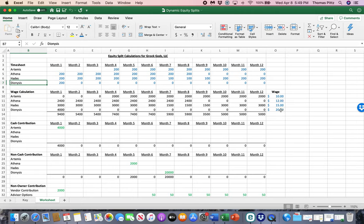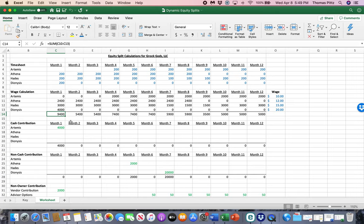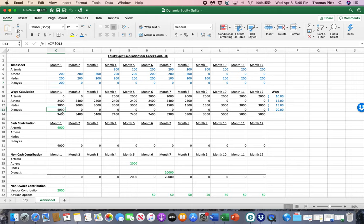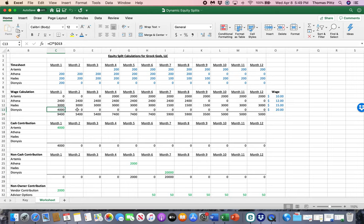So we take their wage by their hours worked, and we get each month to an equity point number. So in the first month, there were 9,400 points that were earned. Artemis, since she didn't work, she earned zero of them. Athena worked 200 times her wage amount of $12, 2,400. Hades, 200 times his wage amount of $15, 3,200. Dionysus, 200 times his wage amount of $20, 4,000. So you can see Dionysus, for example, earned 4,000 points and nothing for the rest of that year.